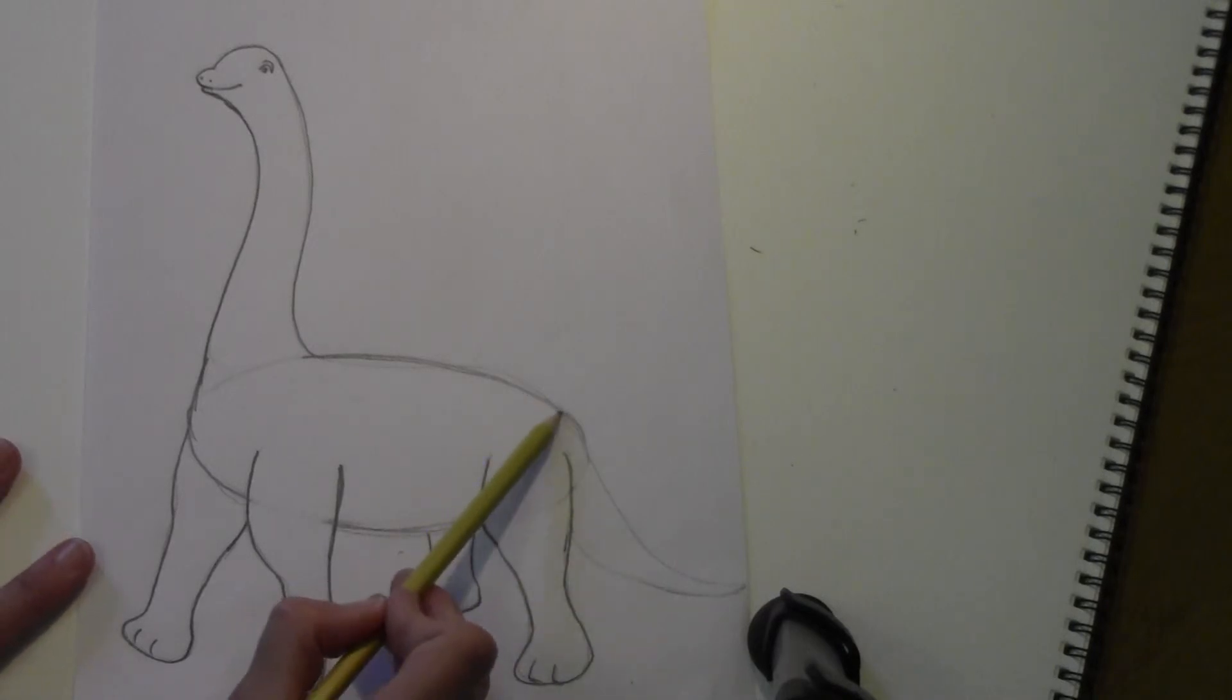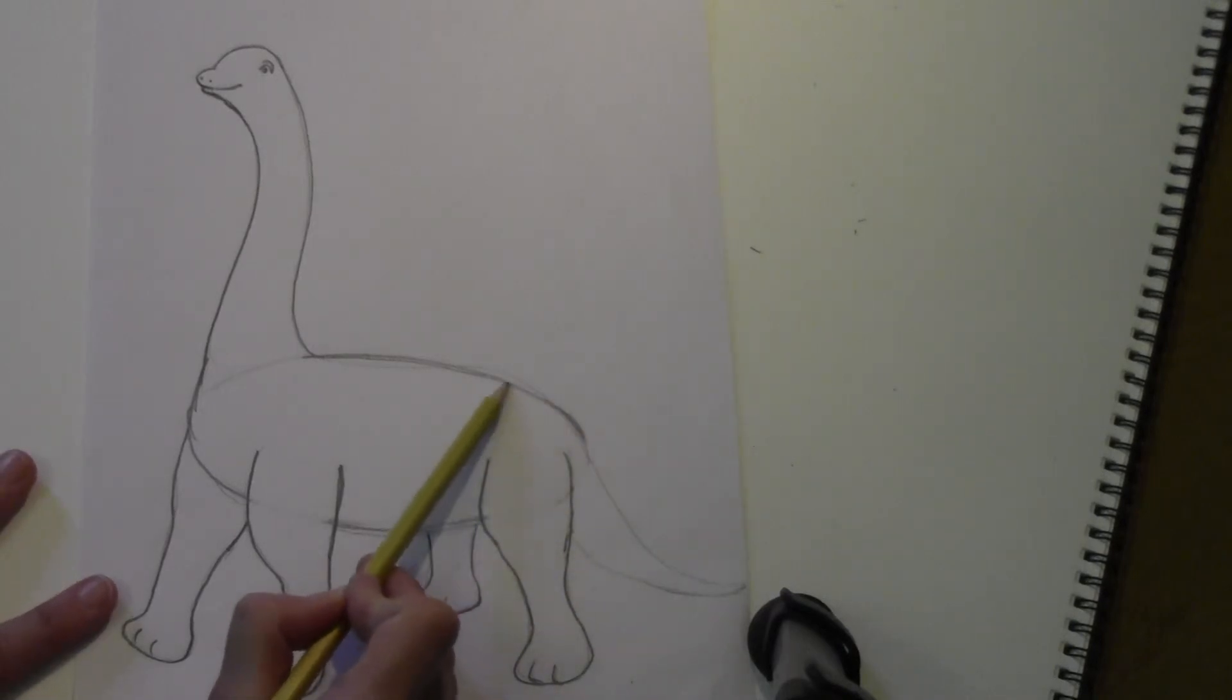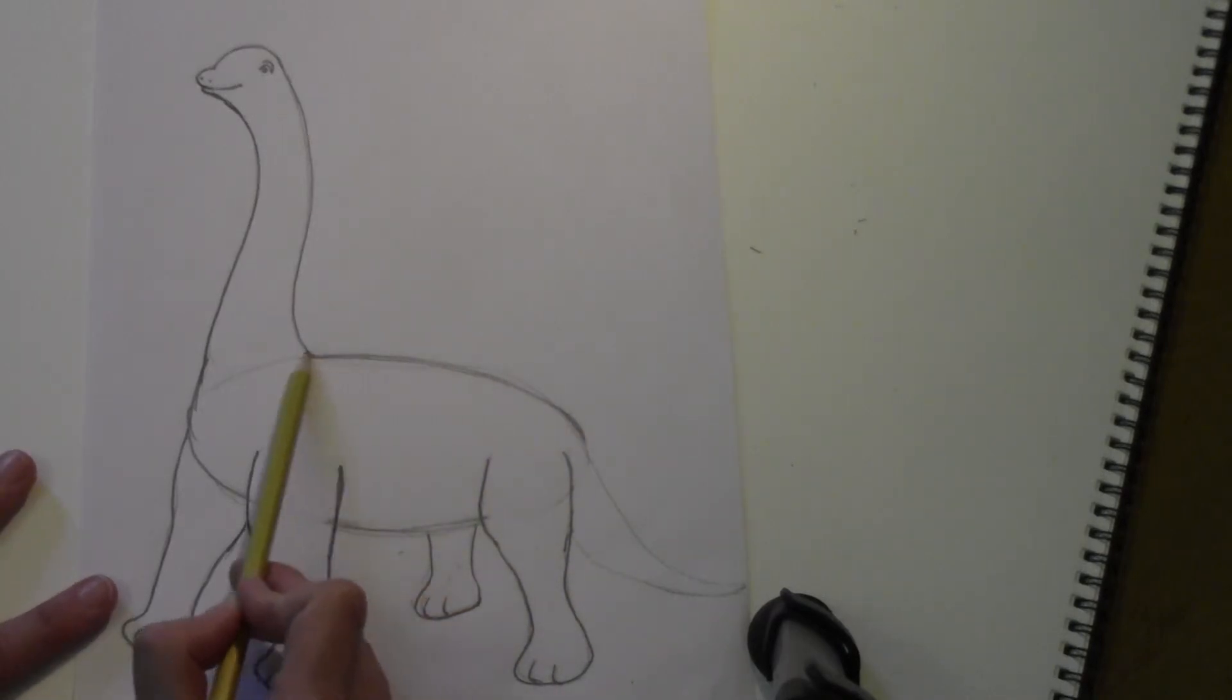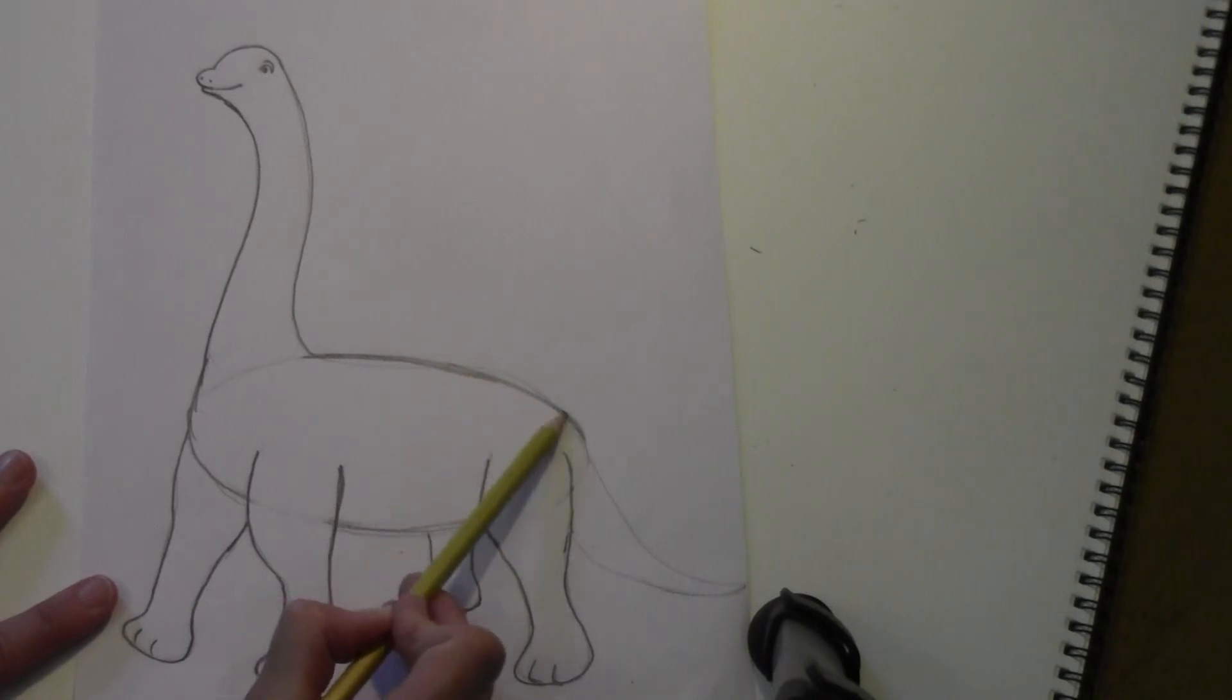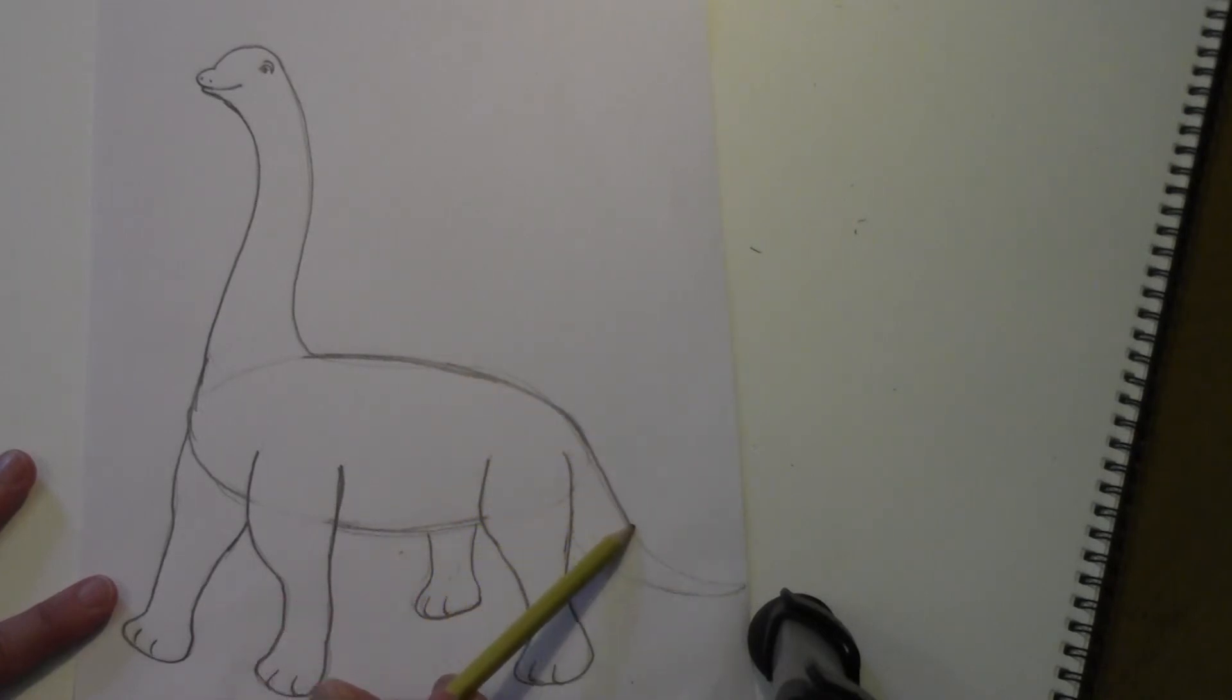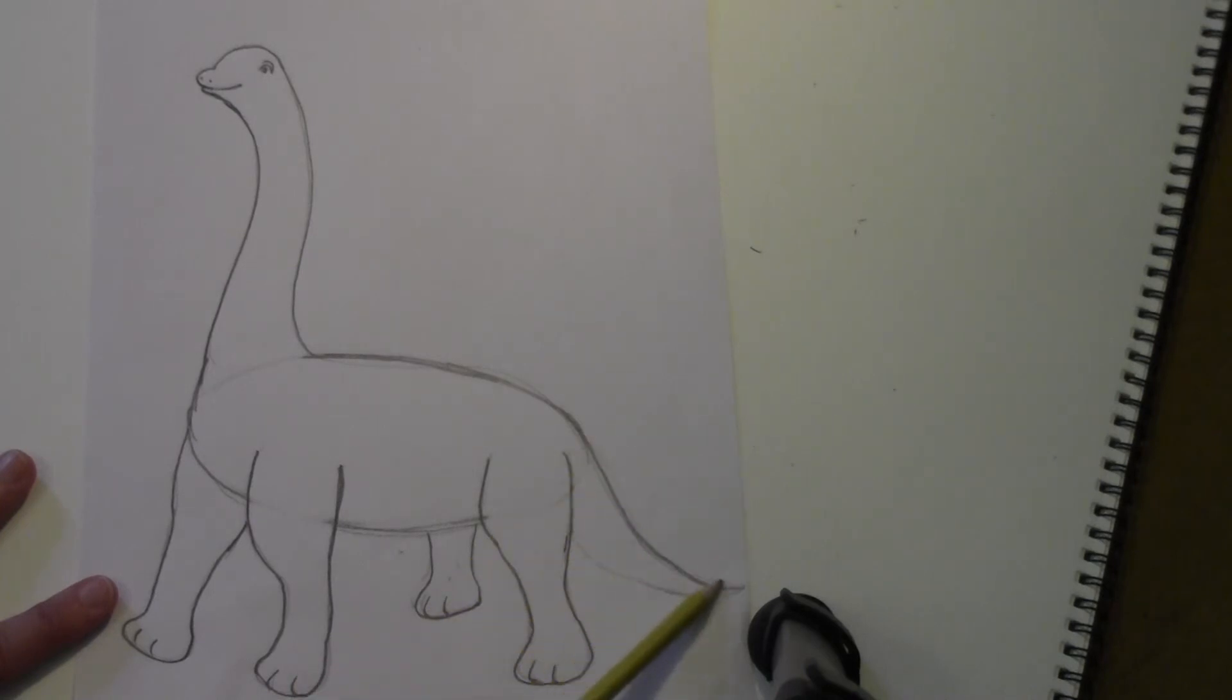Now the last thing we have to do is the tail. Where you had your oval, this is your oval here, you could just go down, just like a nice swooping action there, and then around and up like that.